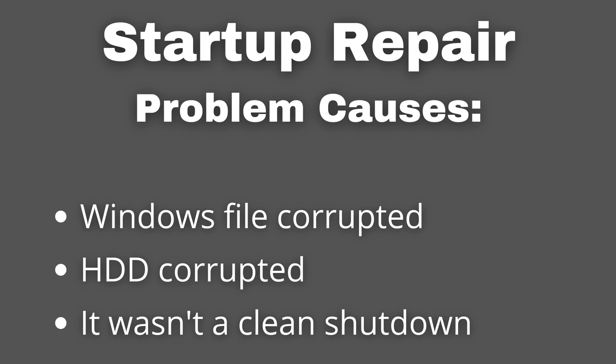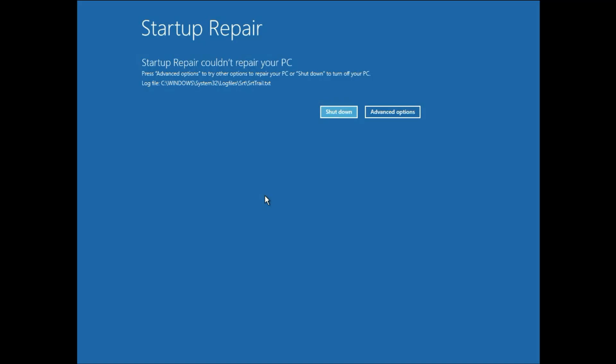So in this video I will show you how to fix it. Let's start. First, you need to open your advance repair option. If you are unable to open your advance repair option, I will put a link, a video link in description box. It will help you to open your advance repair options. So let's start and click on advance repair option.